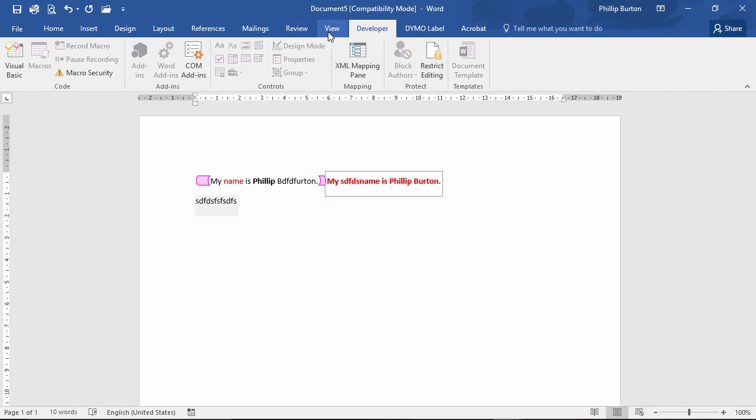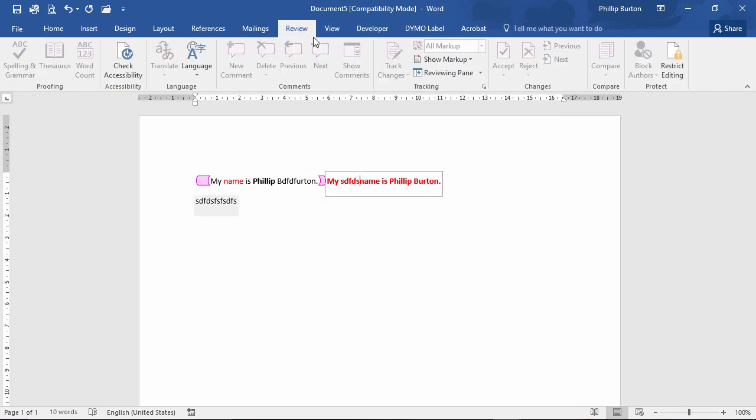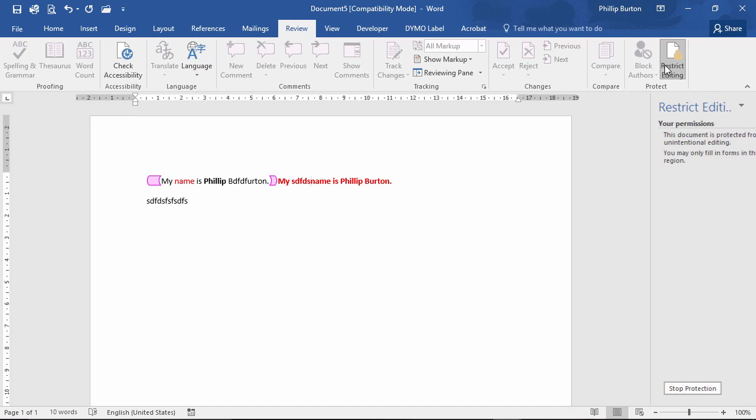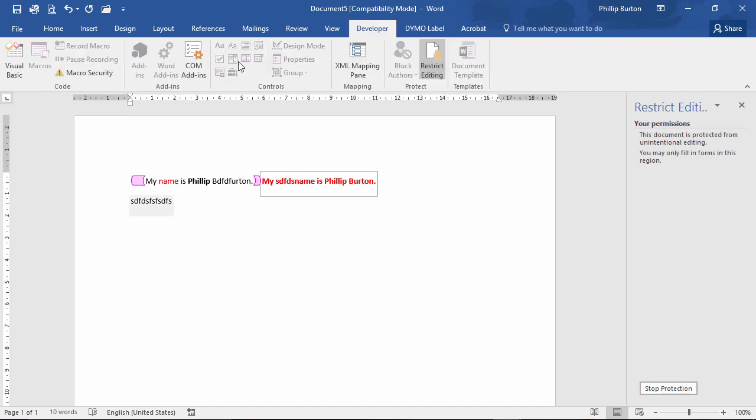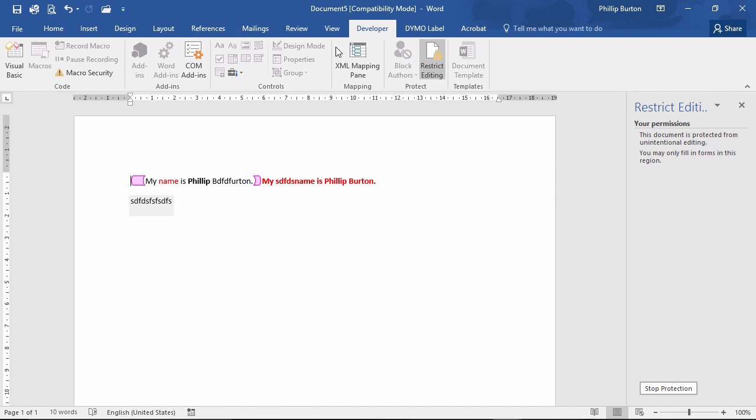So that is the rich text and the plain text development controls. The content controls in developer control.